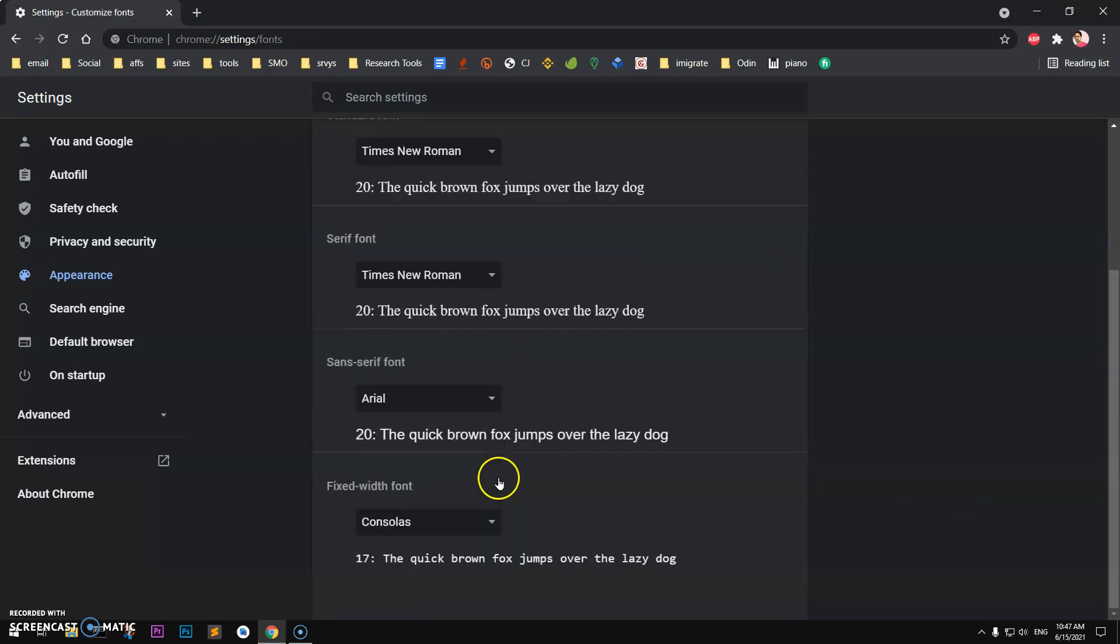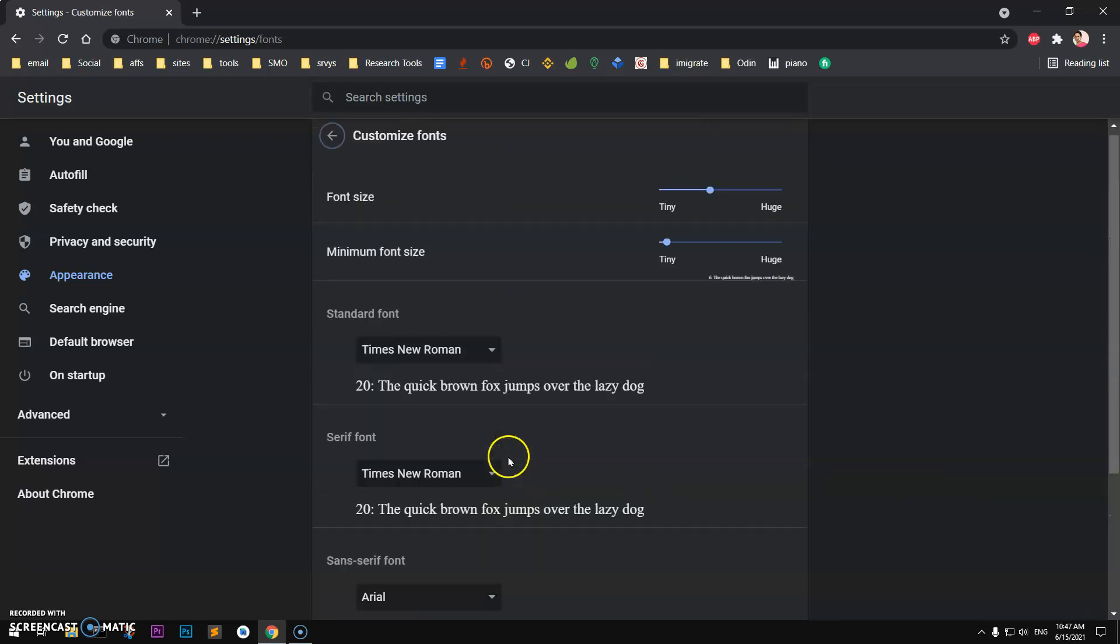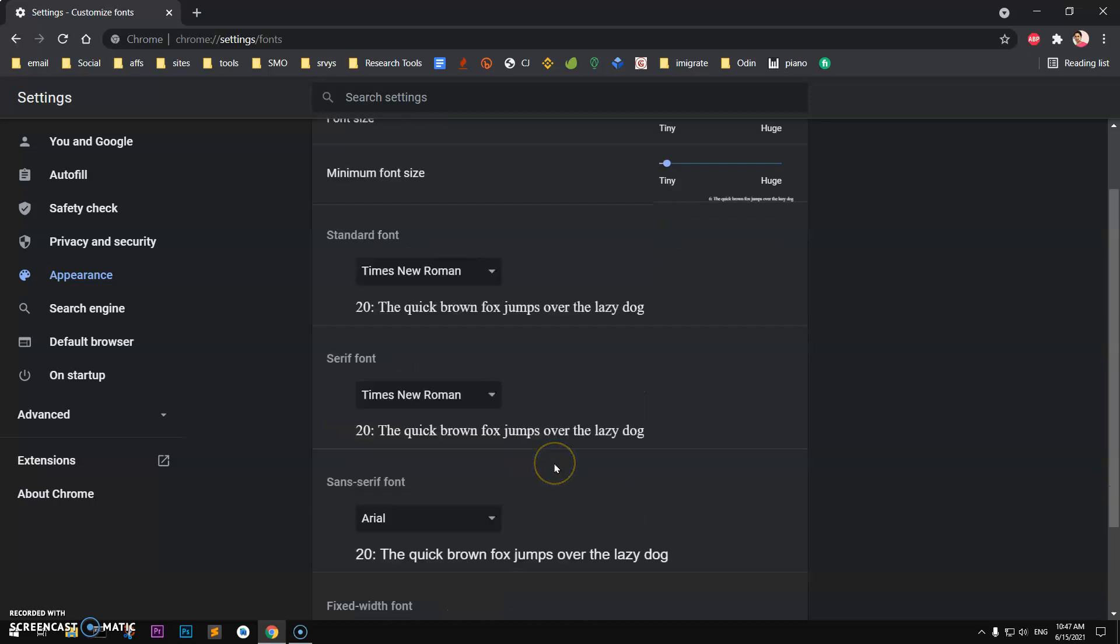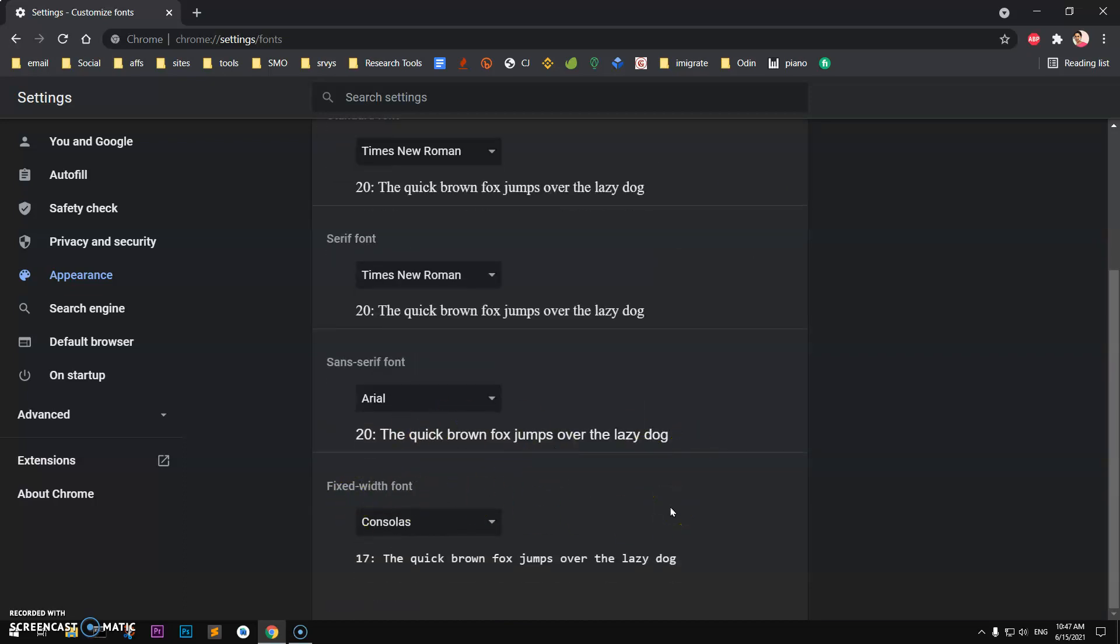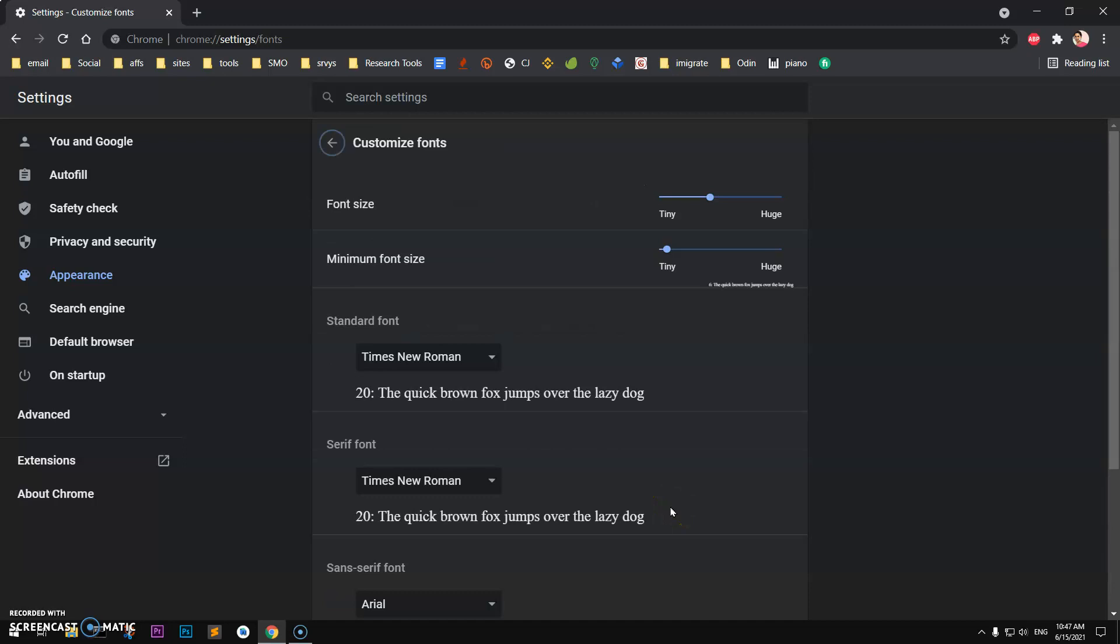You can use standard font, serif, sans-serif - these are mixed fonts. So these are a few options you have for font size, as you can see.